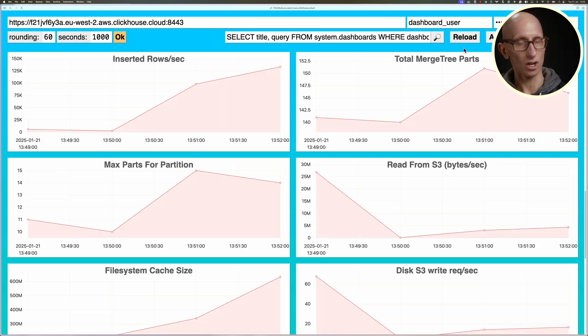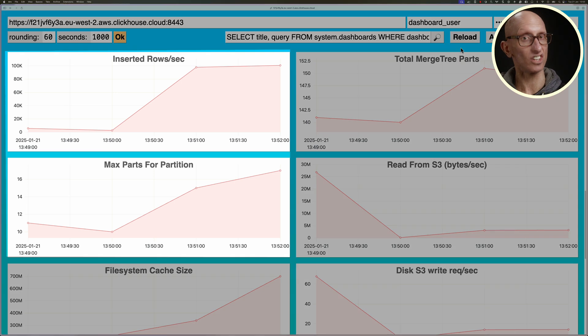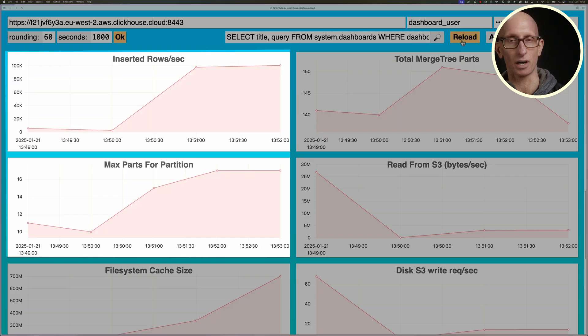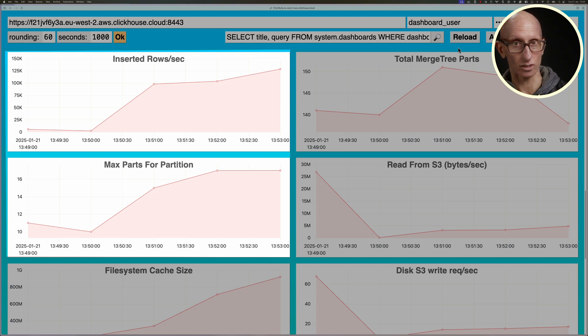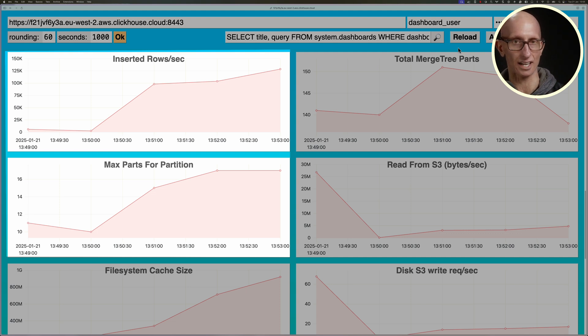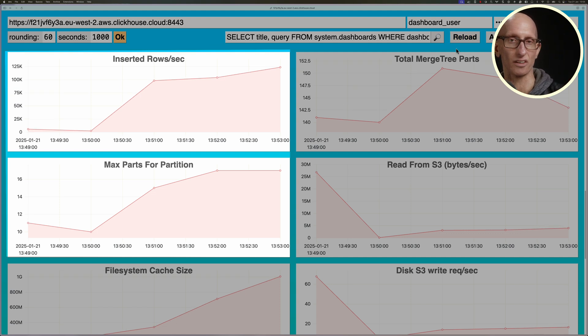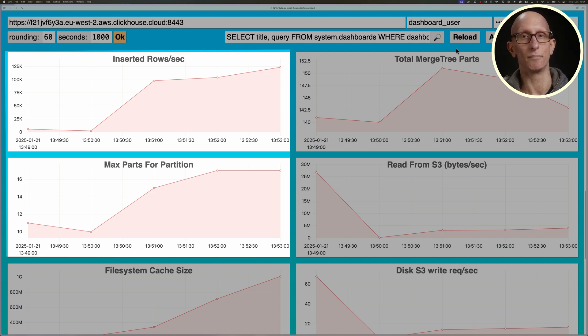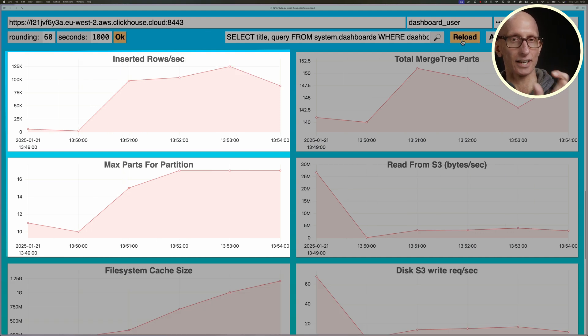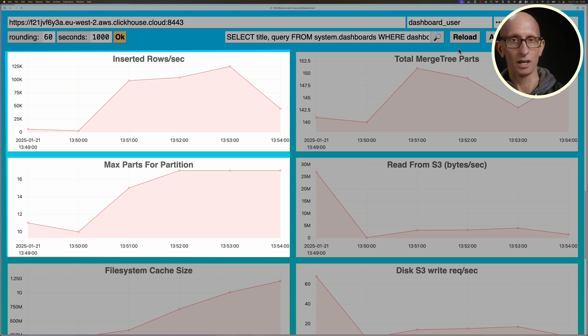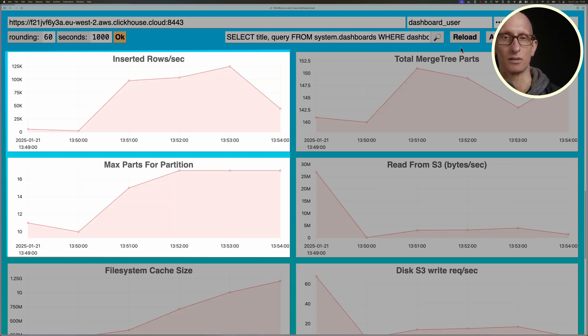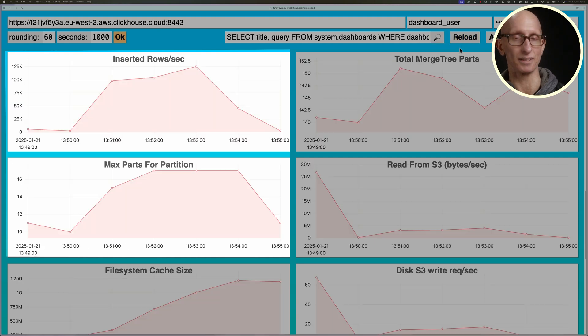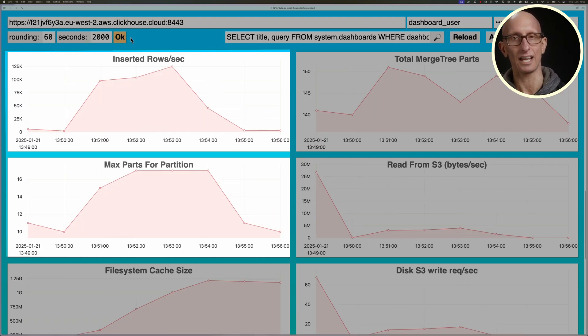Notice that we're rounding every 60 seconds, so we'll get one value averaged over a minute interval. The two metrics we're going to be looking at here are inserted rows per second and max parts for partition. Each time we have a batch of records being created in ClickHouse, it's going to create a part. Then in the background, it's going to be merging those parts, trying to get it down to one. We can see the inserted rows per second are going up and the max parts for partition are also going up. That's pretty fine, that's what we'd expect. Then as soon as we stop inserting the data, the max parts for partition comes down again.